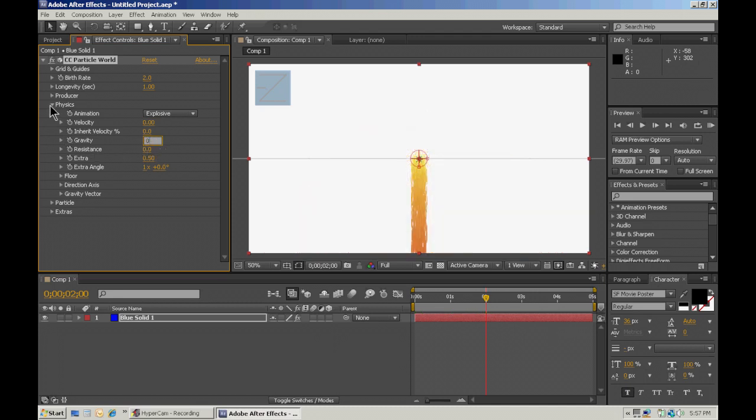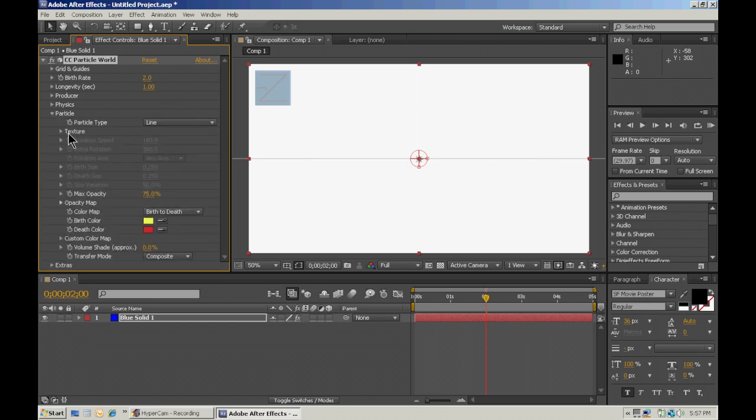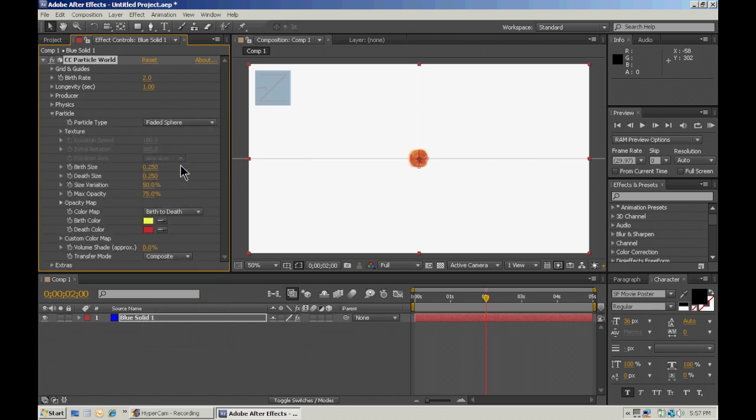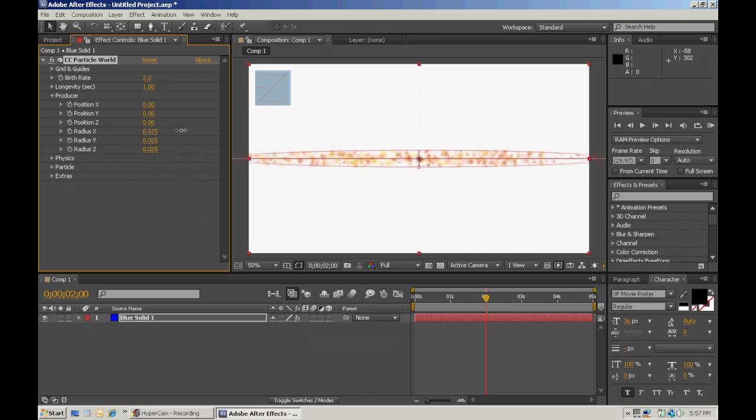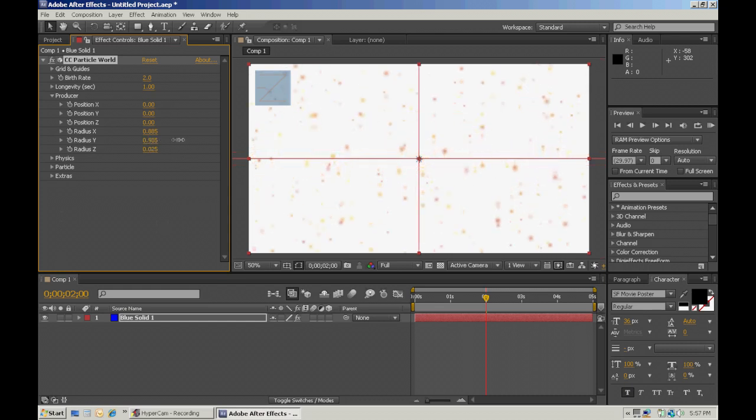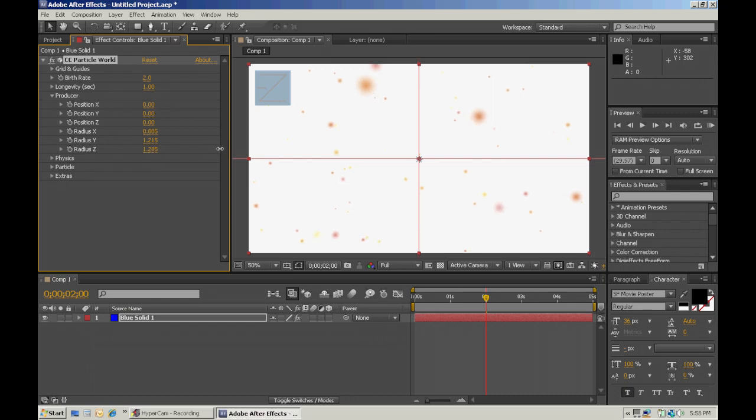Alright, and then particle. Instead of line, you want a faded sphere. Then we're going to go to producer, and just change the radius. So we kind of have like a square of particles, I guess you could say. And then this is the Z, so it moves it back and forth, kind of. Just gives it more depth.